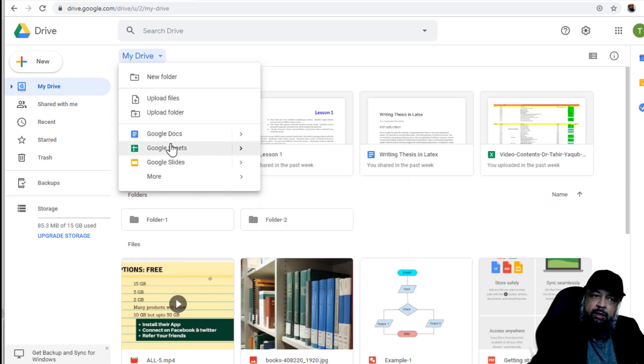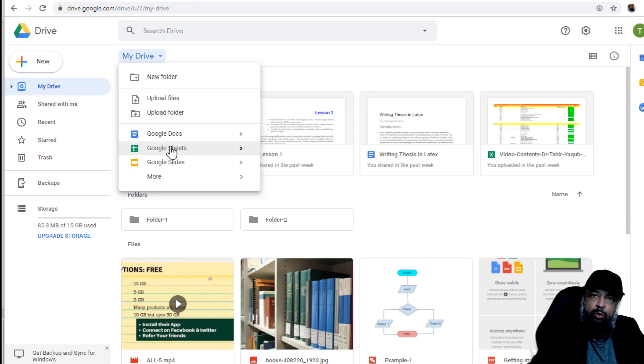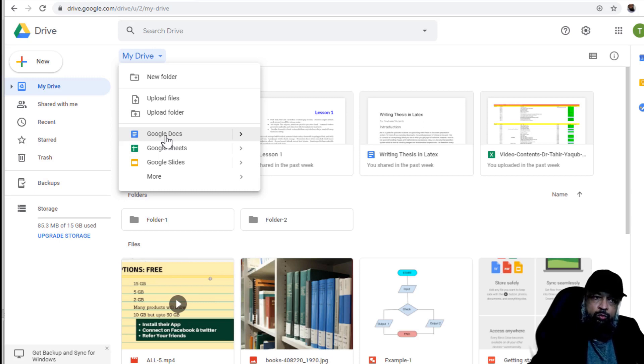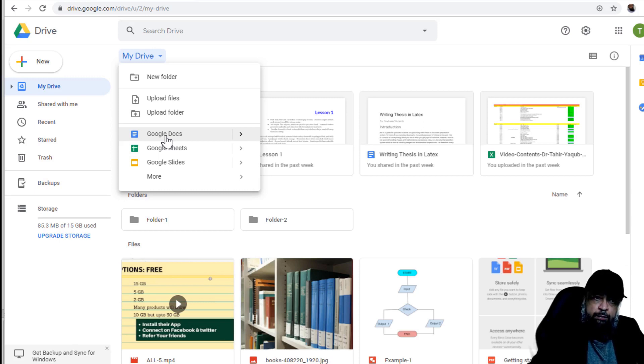All of these applications require a separate course, they are such detailed applications. But I will put one video for every application in this Google Drive course as well. And if you want, I also have a Google Docs course, which is 31 lectures and one and a half hour of video contents. I will put a link in the description. From time to time, I offer free coupons.